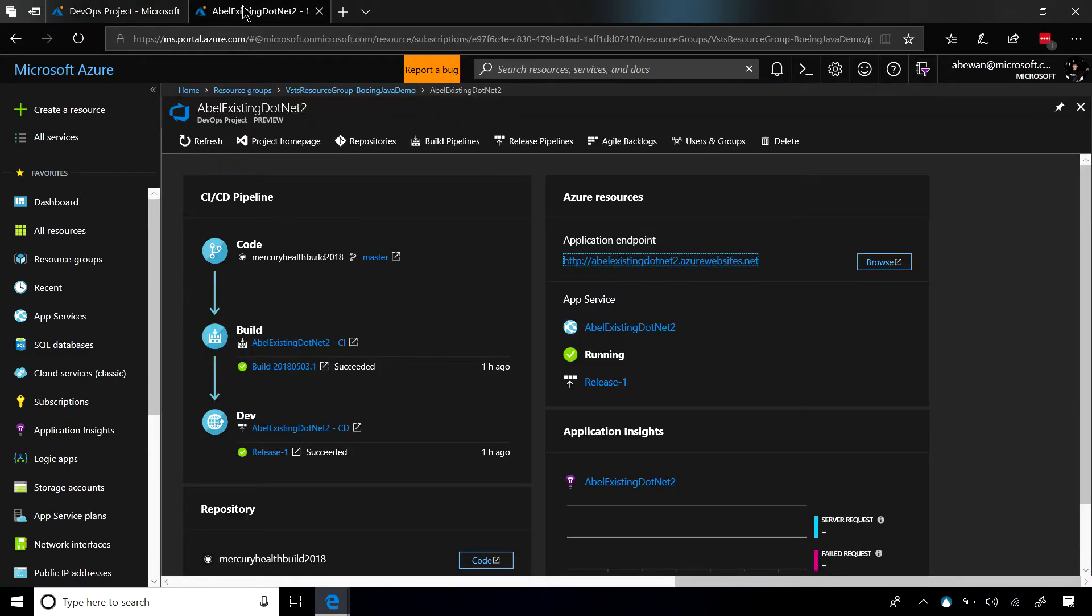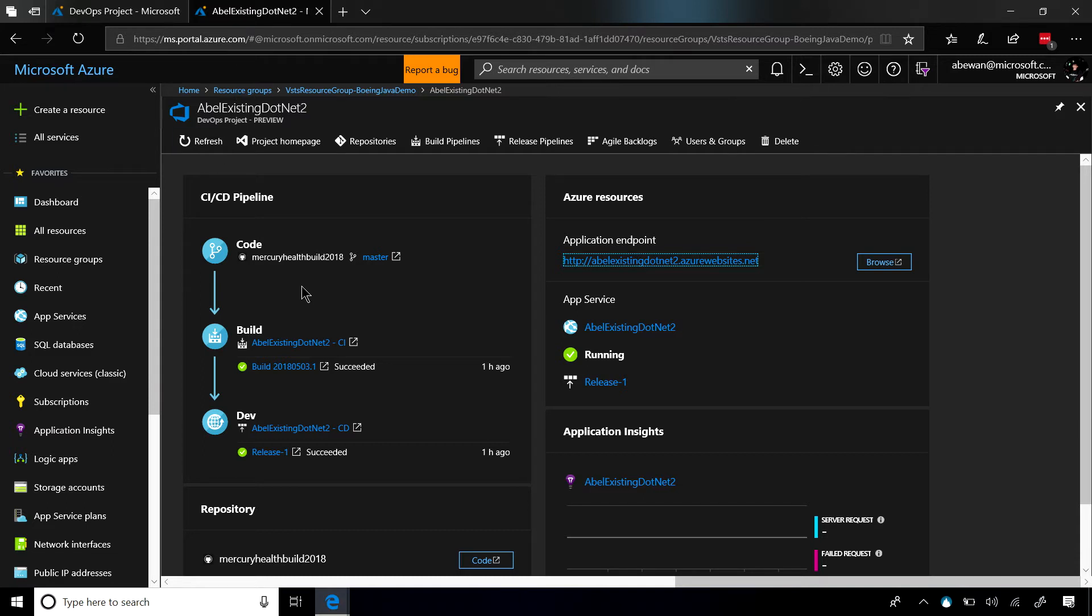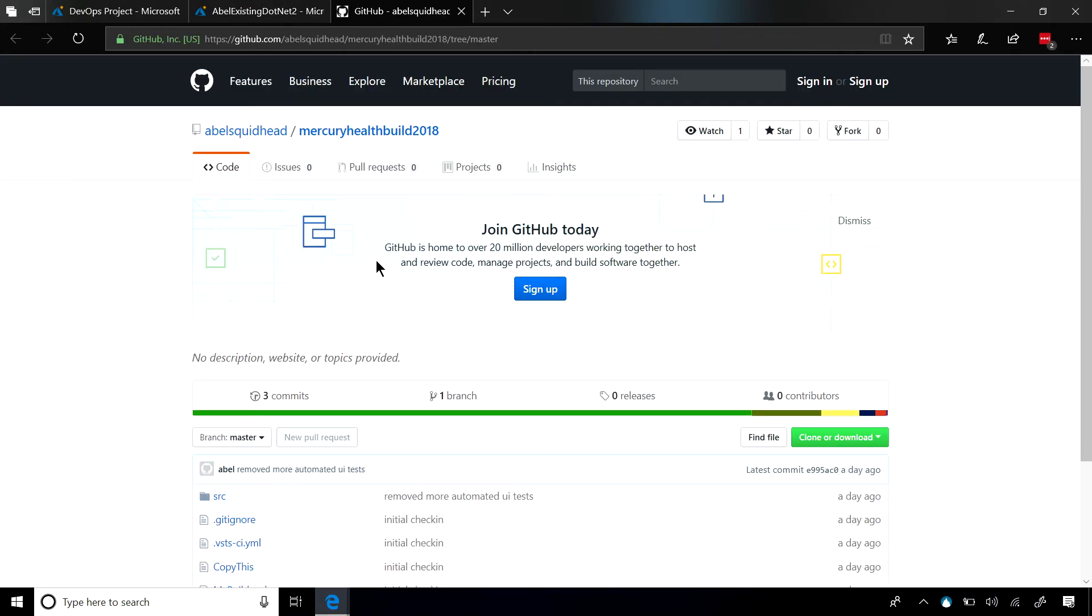And when it's done building my DevOps project, I get a portal that looks something like this. On the left-hand side, I see all the links to my CI/CD pipeline, and on the right-hand side, I see all the resources that the DevOps project created for me in Azure. Now, these links are deep links that take me into whatever I'm clicking on. So if I click on the code, it's going to take me into GitHub where I stored my code.